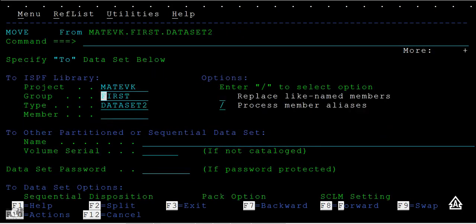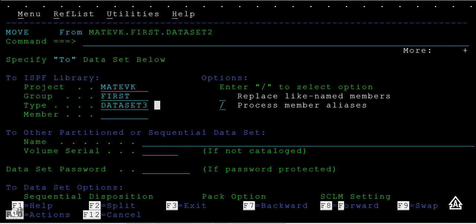Here I'll do data set three. Data set two had two records, and I'm trying to enter data set three.